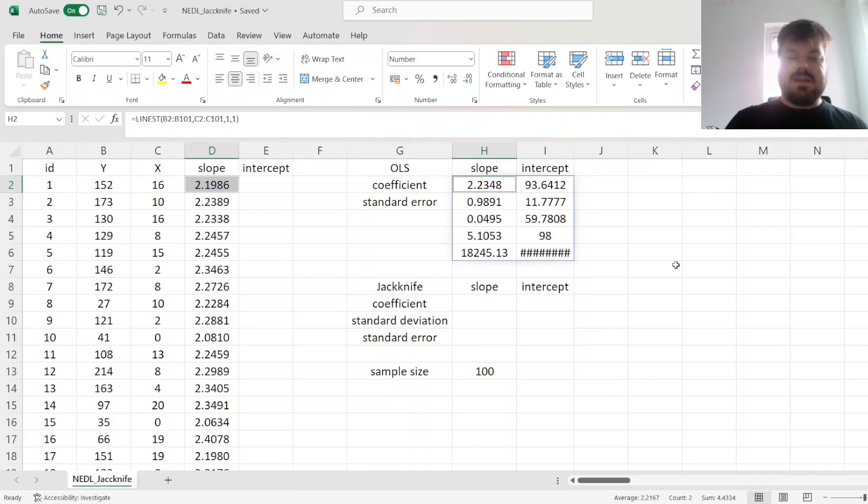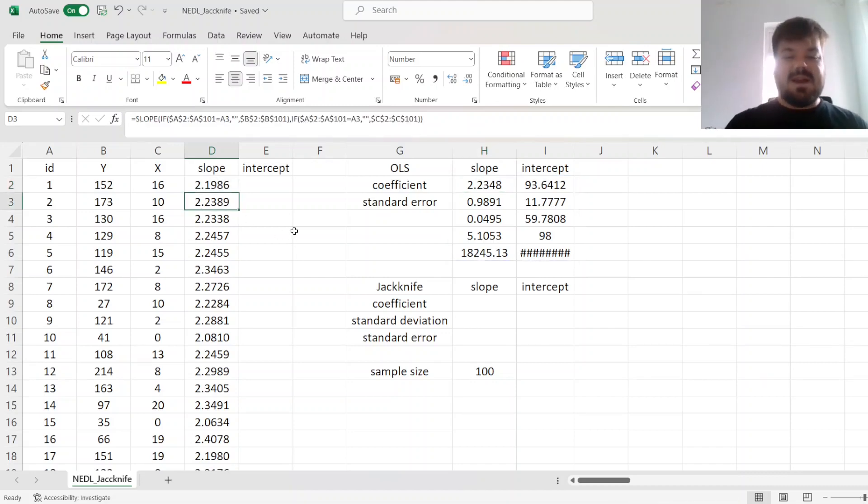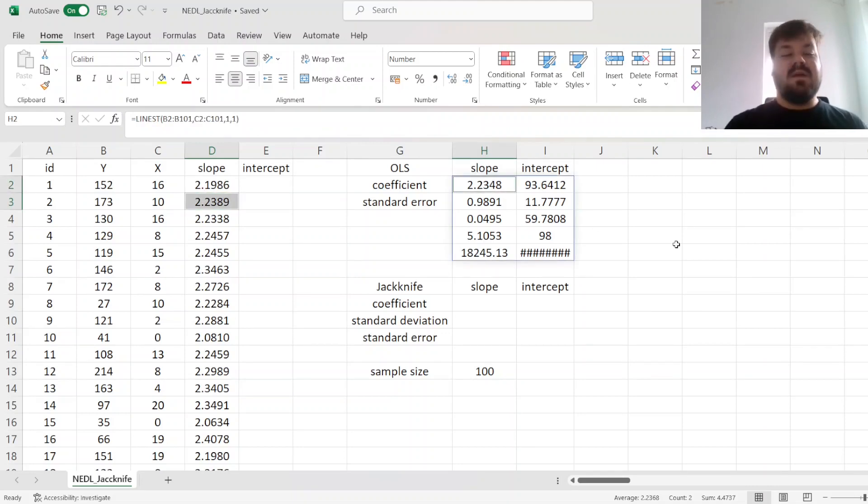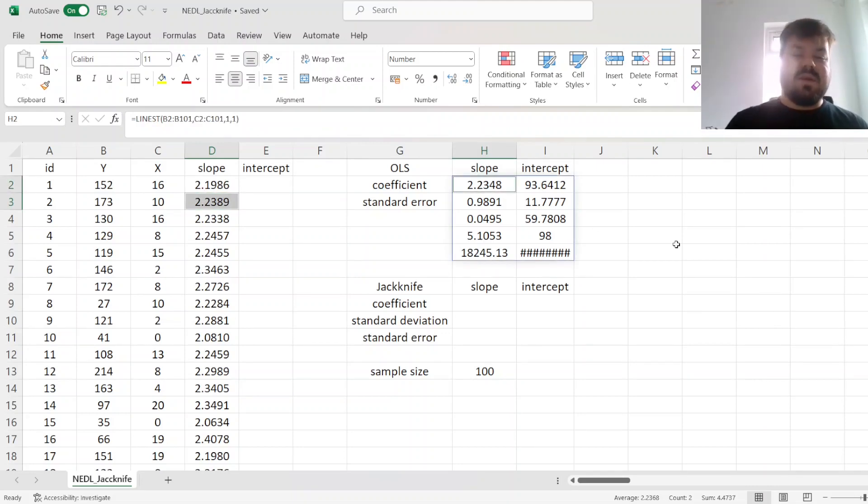Our slope is slightly lower than the one estimated using OLS on the full sample, 2.1986. Whereas if we leave the second observation out, it's slightly higher than the estimator from the OLS regression at 2.2389.